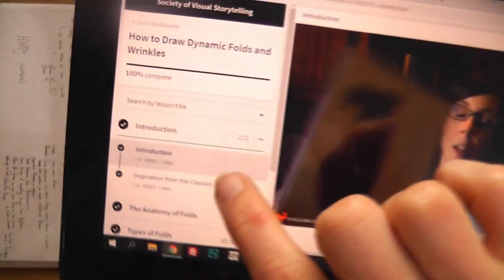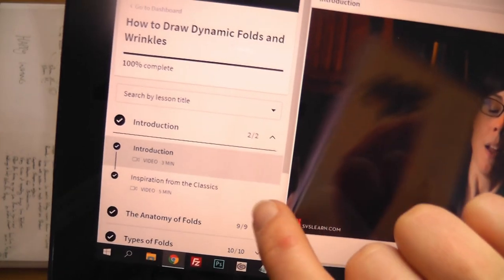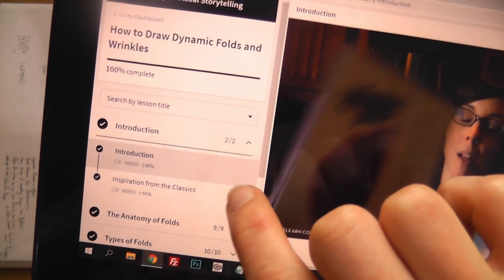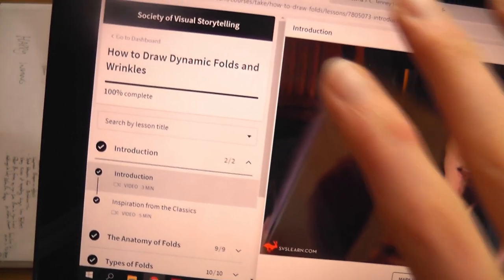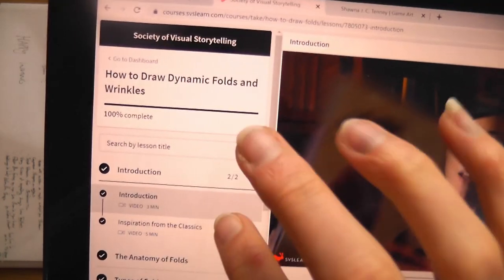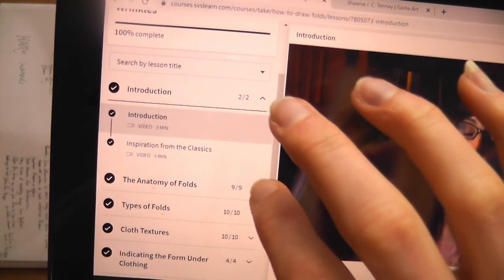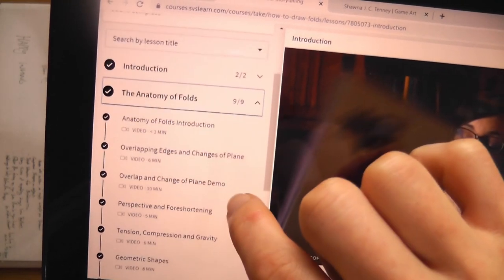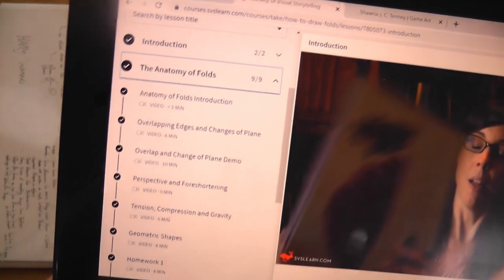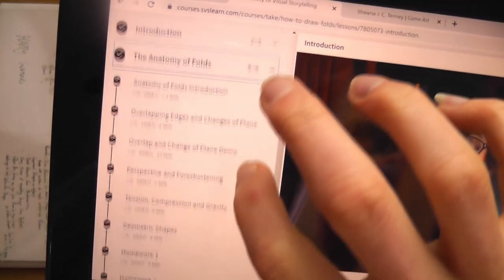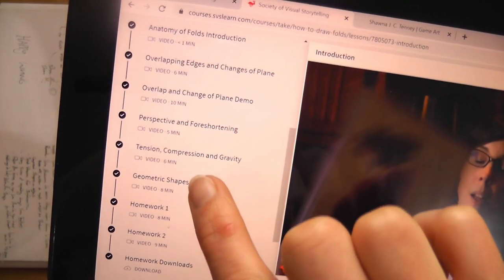What I'll do first is go through the course to show you what's in it. We've got: introduction, inspiration from the classics — where you have to find a load of artwork from masters and modern day and study the folds, which was really fun — then you move on to the anatomy of folds: overlapping edges, changes of planes, perspective and foreshortening, tension, compression, gravity, geometric shapes, and then a little homework assignment.